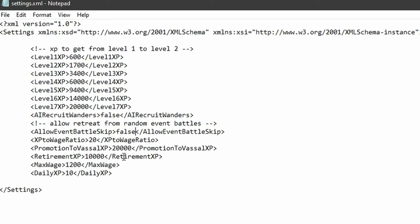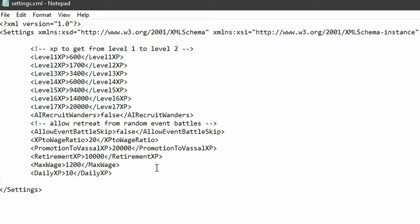You can also change the level of requisites here if you want, and the amount of wage you get and daily experience. But I suggest you do not mess with that. Anyways, hope this helps you.